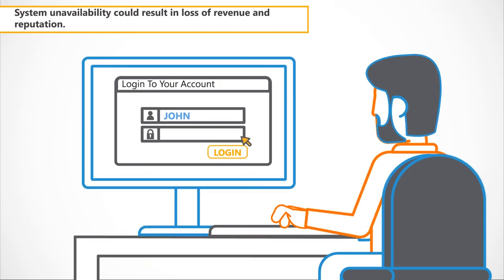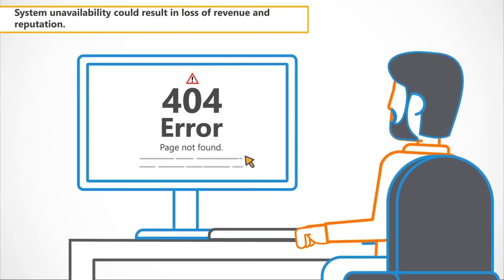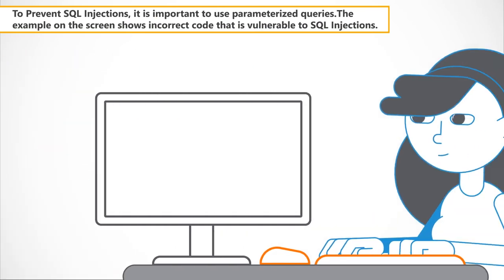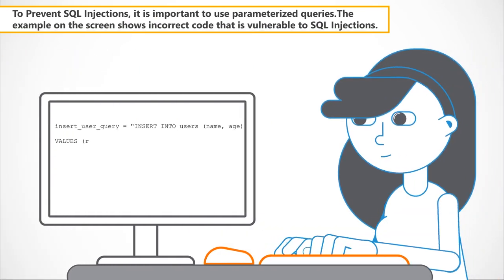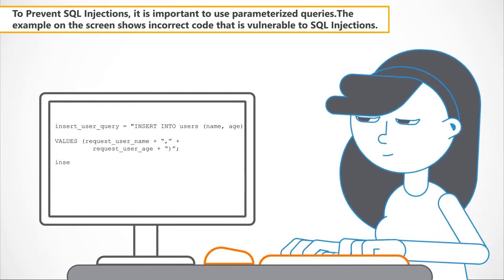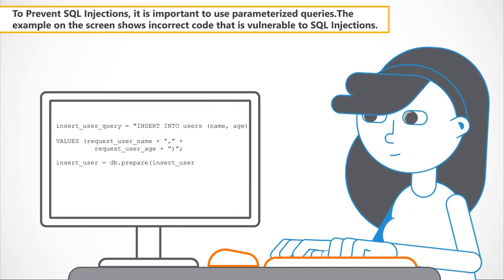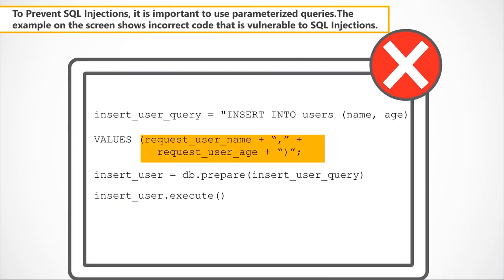To prevent SQL injections, it is important to use parameterized queries. The example on the screen shows incorrect code that is vulnerable to SQL injections.